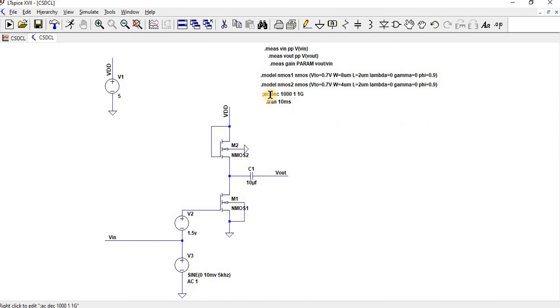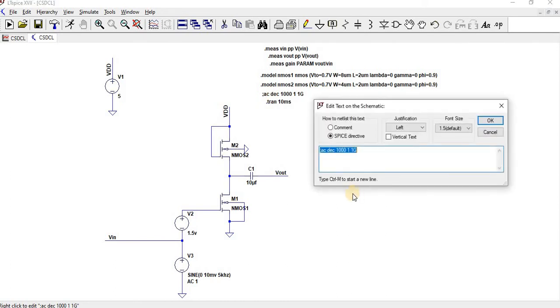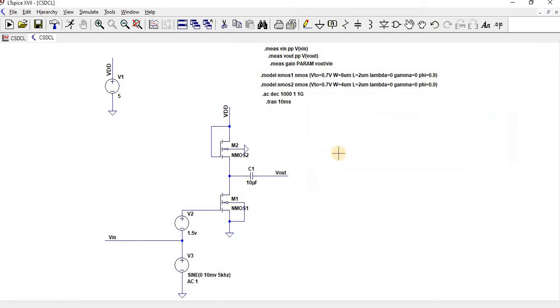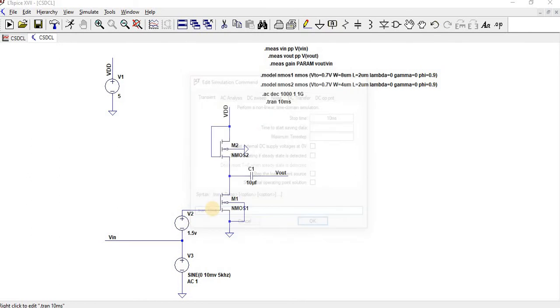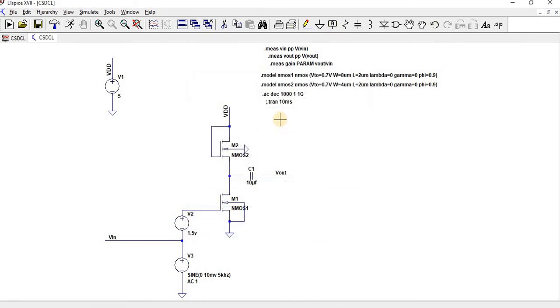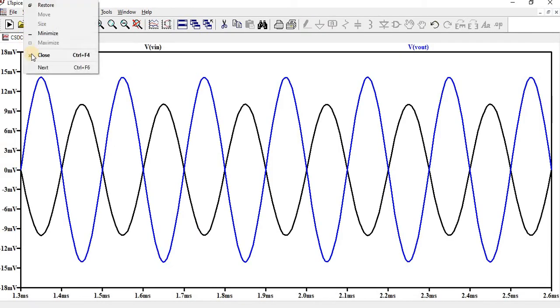And then now let us perform an AC analysis. So for AC analysis same as here with resistive load. So what I have done is, let me disable the transient.